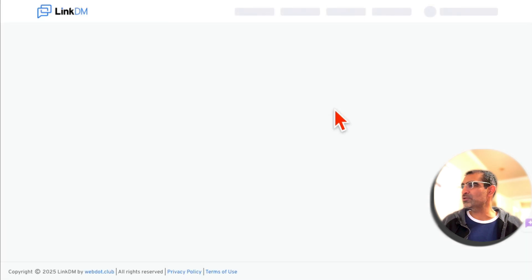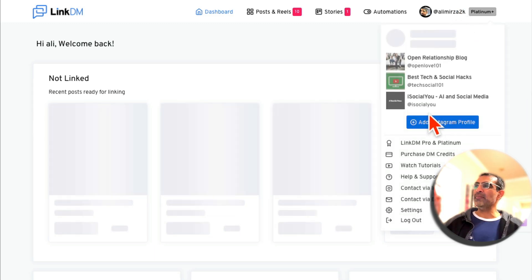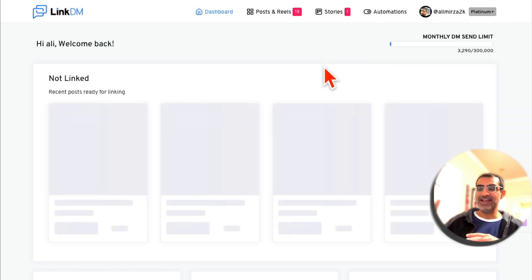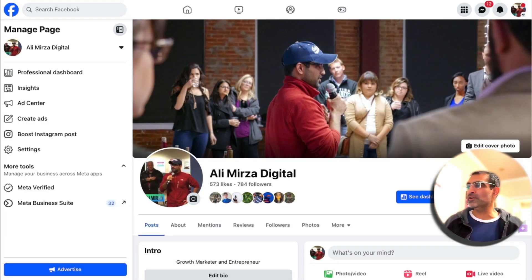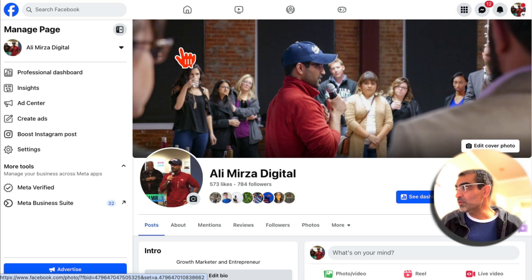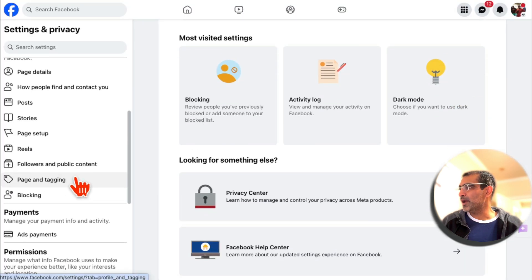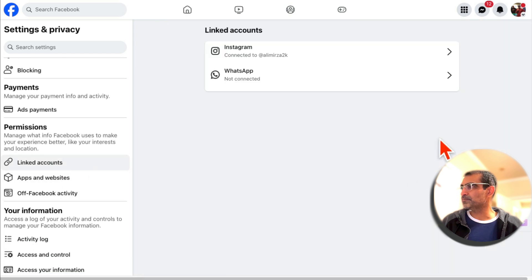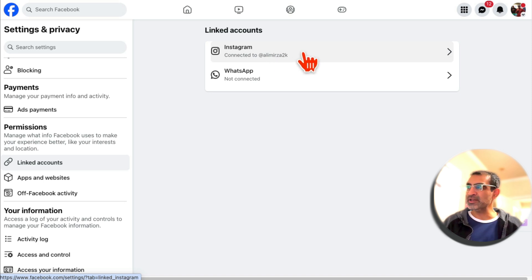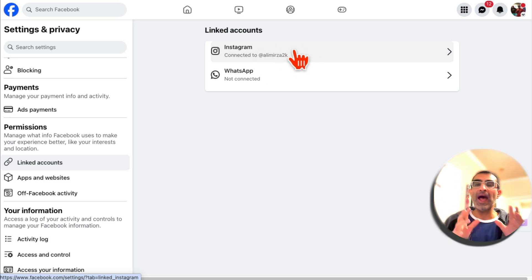The first thing you want to do is create an account and sign in with your Instagram or Facebook page, then connect your Instagram profile to LinkDM. Before you do that, one pre-step: your Instagram account needs to be a business or creator account and connected to a Facebook page. Here's the Facebook page — go to Settings, then Linked Accounts. You can see the Instagram account is linked. If it wasn't linked, you could click here to connect your Facebook page to your Instagram business page.